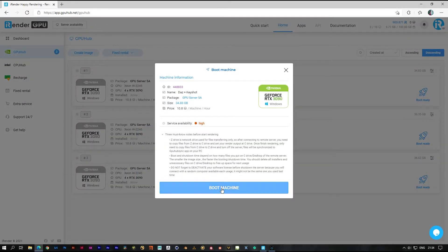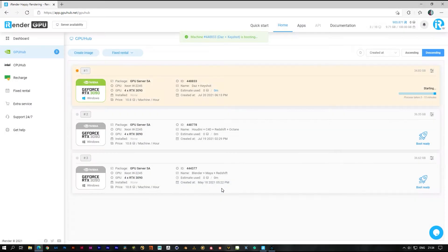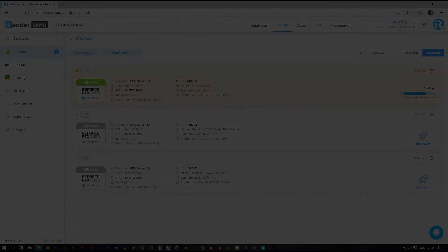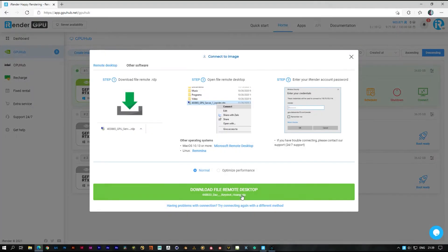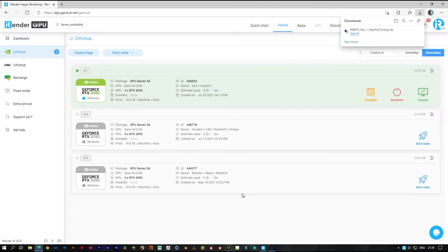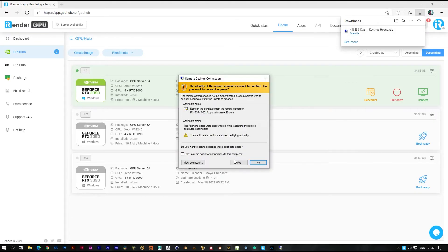Now let's boot the image. The image boot time is based on your image size, so make sure you delete everything you don't need in the C drive in the image before you shut down.